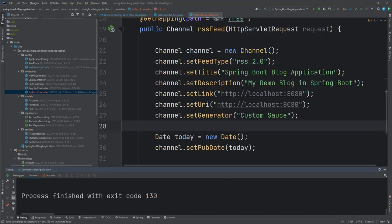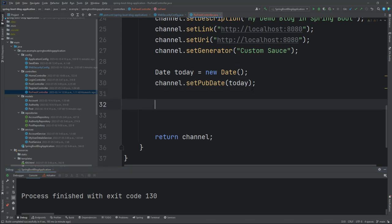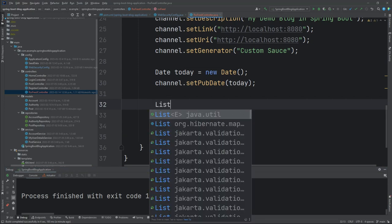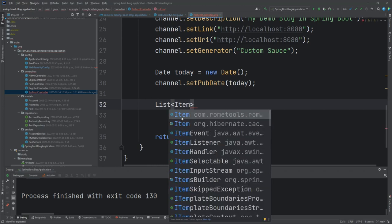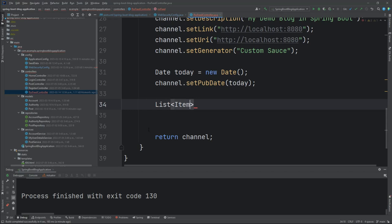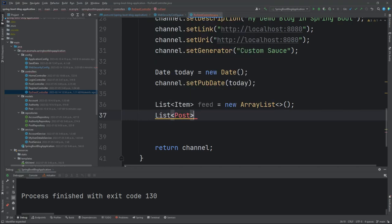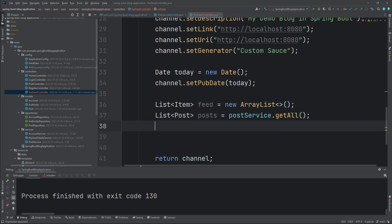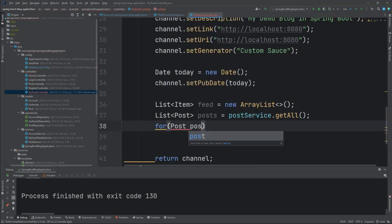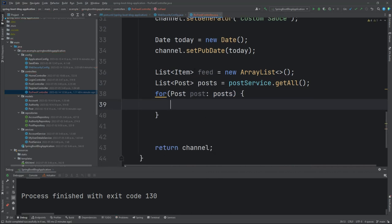Let's go back. Now what we're going to do is grab all of the posts that are in our database and generate a feed from them. Normally you may only want to generate the last 10 or the newest 10, or maybe the top read articles of your blog. That distinction is up to you. We're going to create a list of RoamTools items. We'll call that our main feed. We'll create a new ArrayList object to hold them. Then we're going to create a list of posts that we're going to grab from our service. PostService getAll. Then we're going to enumerate through each post and create a new item, then dump it into the feed list.